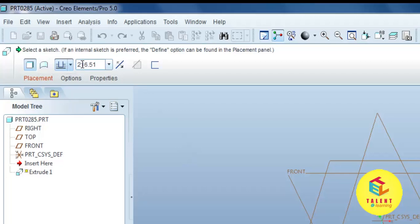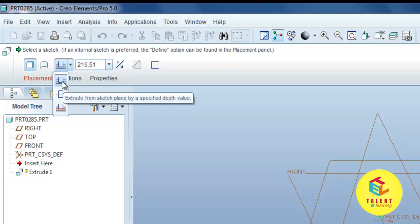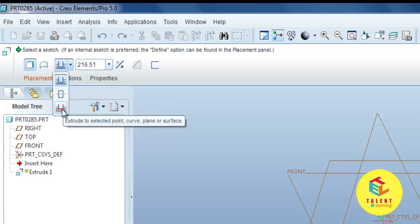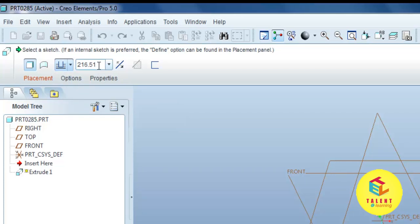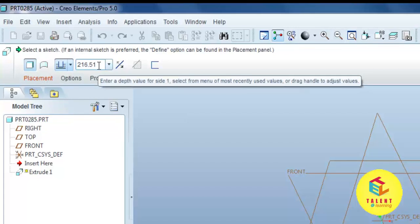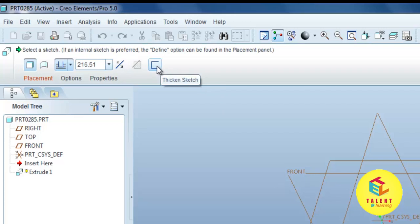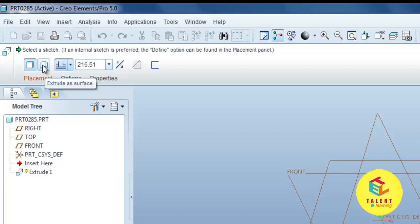This defines different options. This defines the extrude up to the plane. This defines the extrude on both sides of the sketch plane. This defines the extrude to a selected point, curve, plane, or surface. This defines the value up to which depth we can extrude. This defines changing the depth direction. This defines thicken sketch — we can thicken the sketch extrude here.